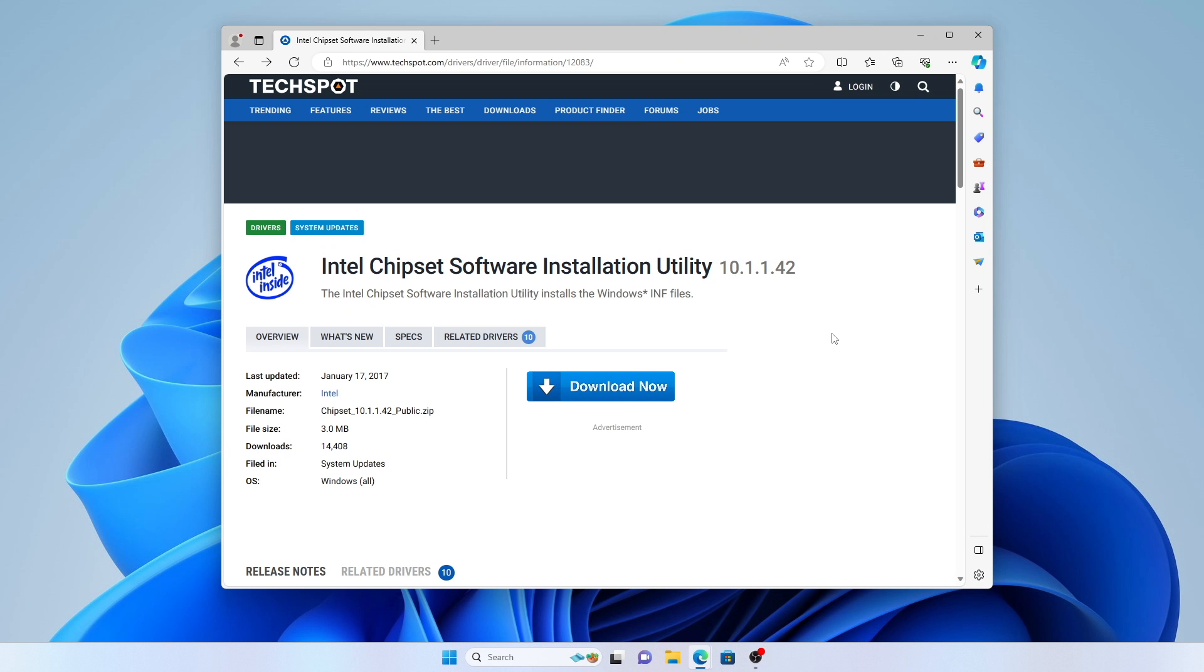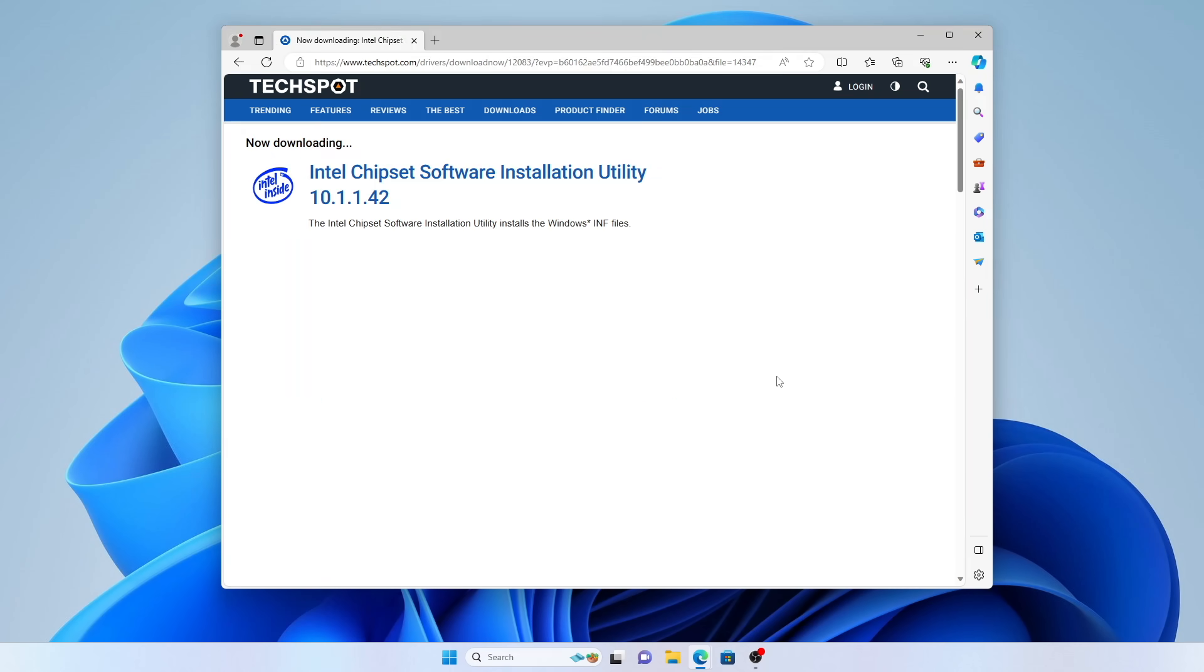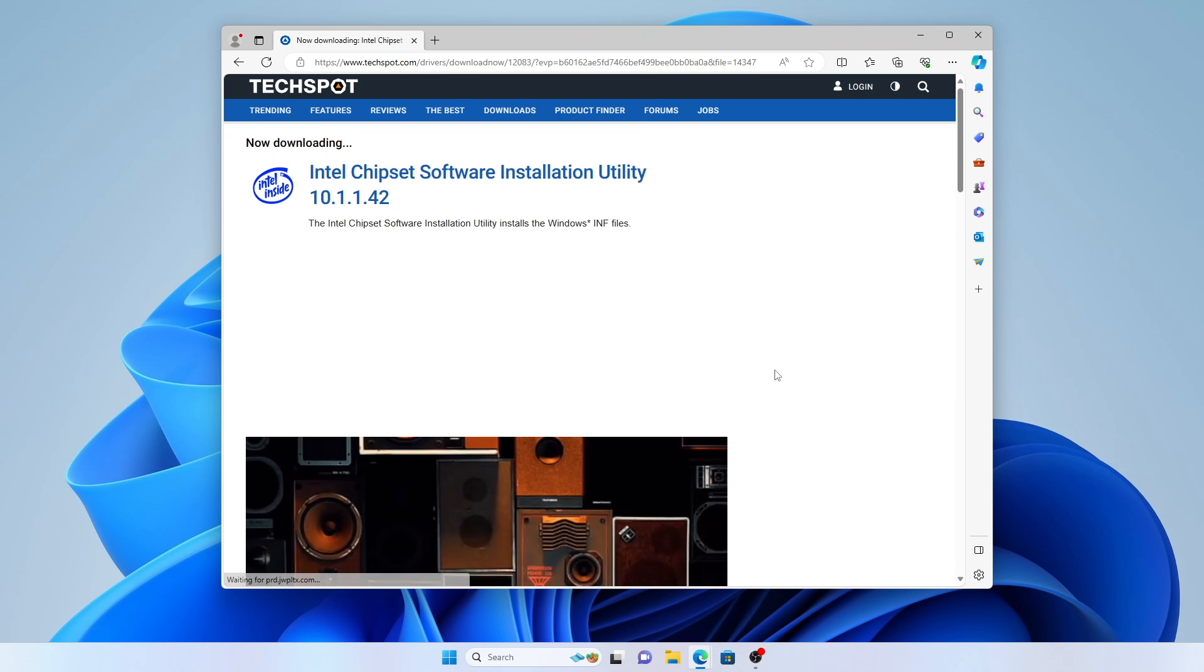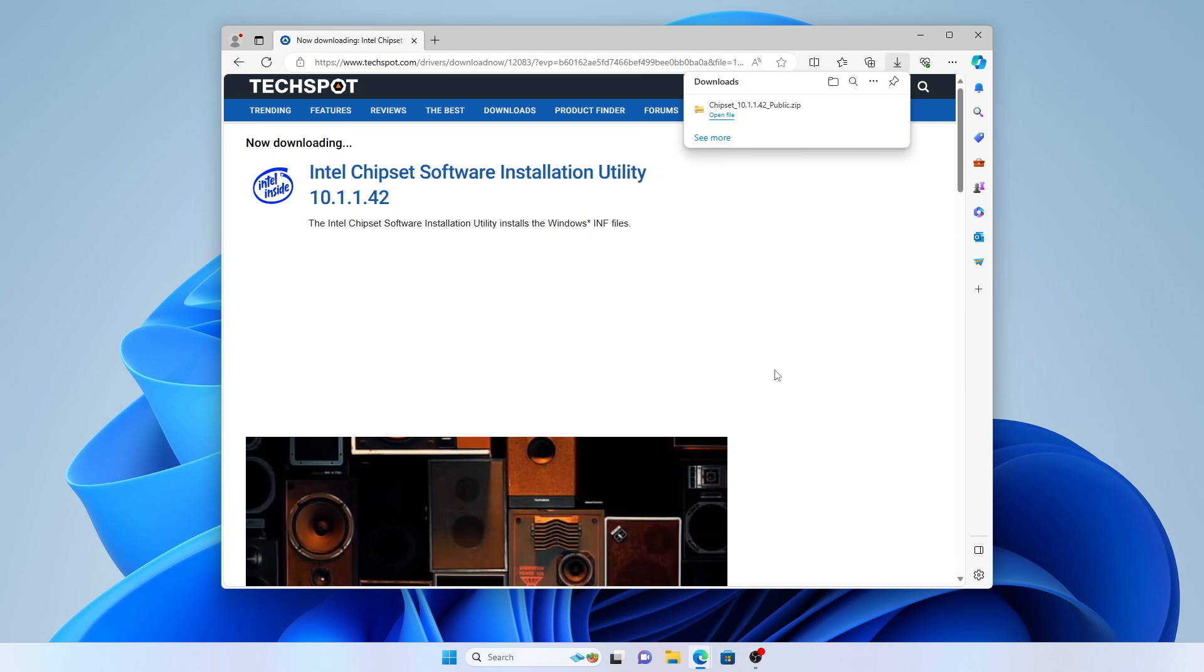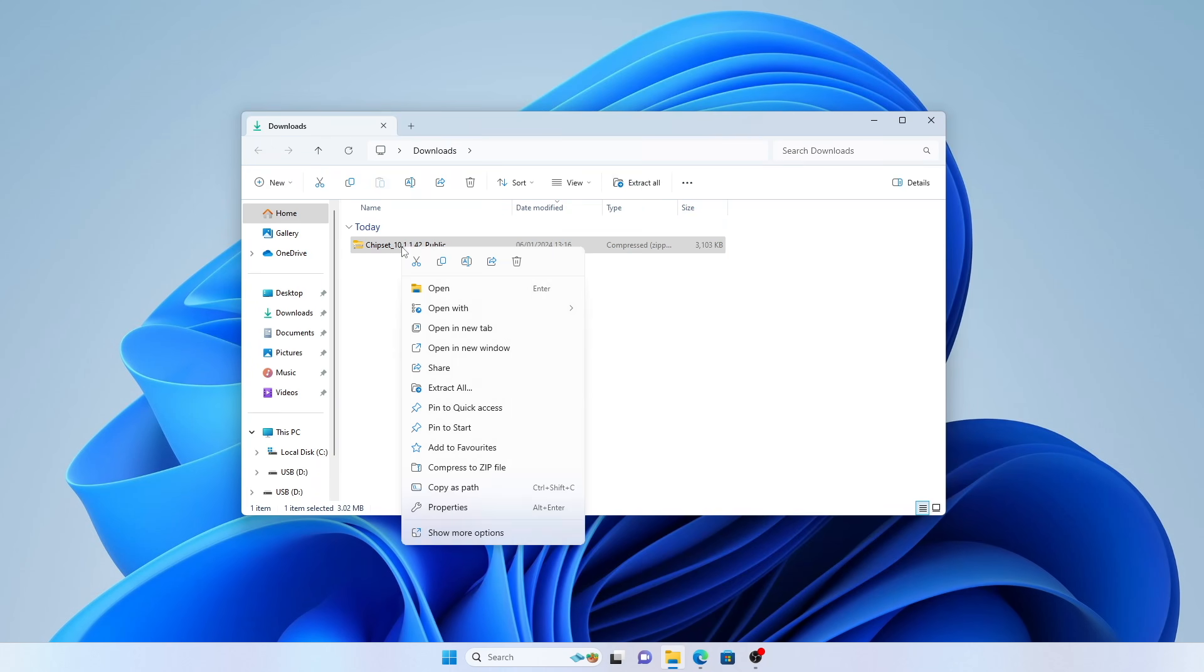Go to the web page linked below and click on the download now button to download the drivers. Once it's downloaded, open your downloads folder.